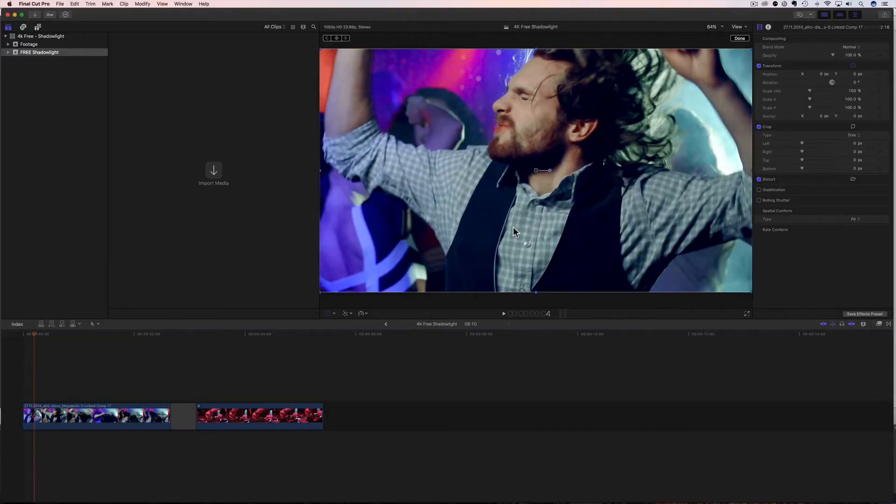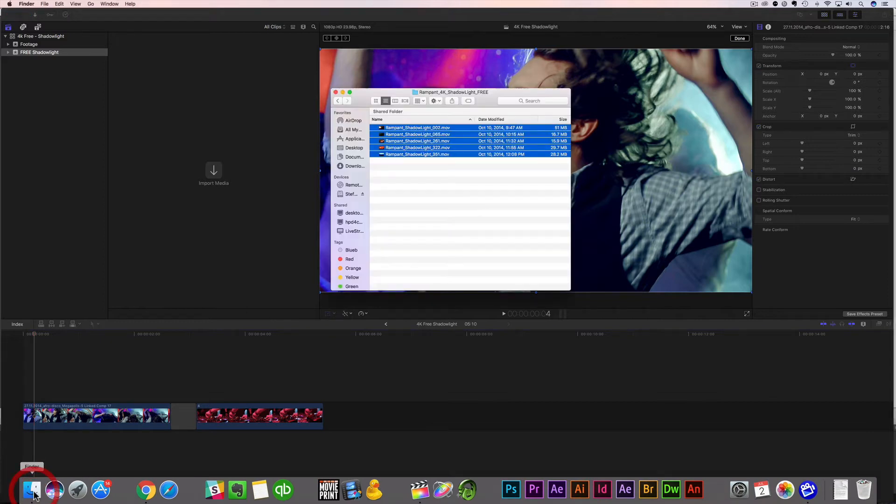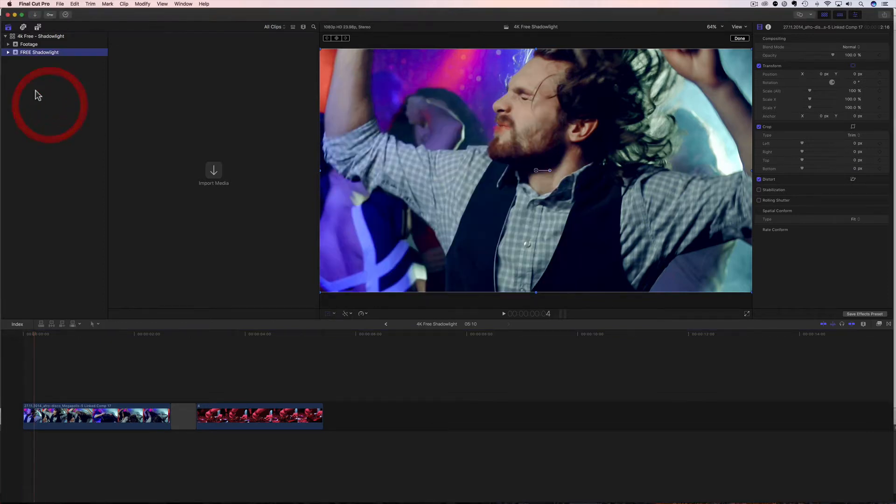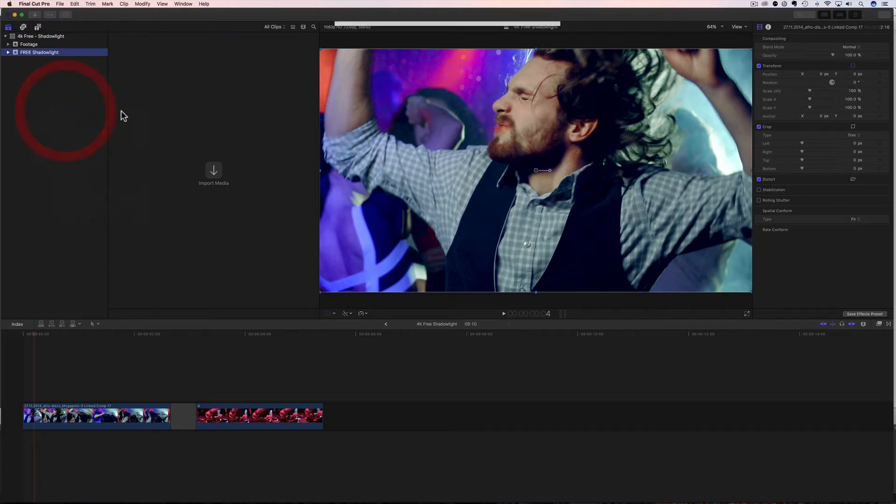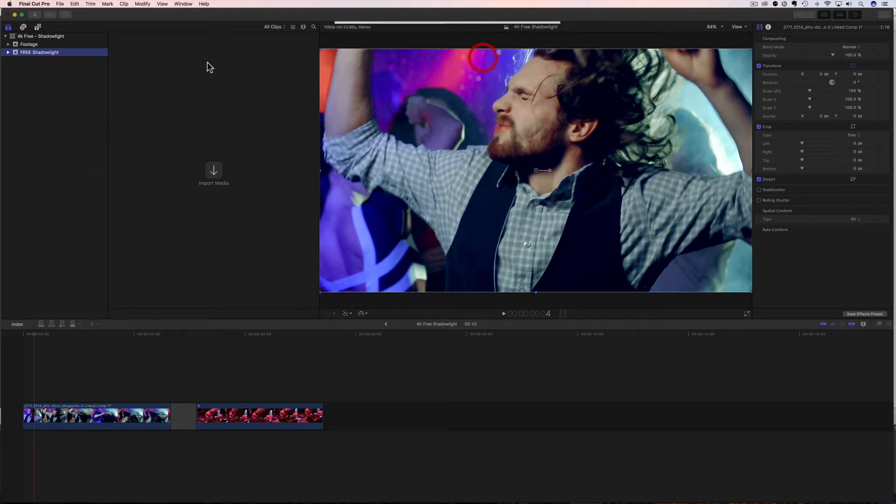And the first thing we need to do is we need to get our files inside Final Cut. This isn't a plugin, this is just footage. Well, we're gonna import it just like any other video footage. So I have my files already downloaded right here. Here are my five shadow light files. And what I'm gonna do is I'm first gonna create an event and I've already done that and I've called it free shadow light. If you don't know how to create an event, right click on your mouse and select new event. You can then title it whatever you want and say okay.